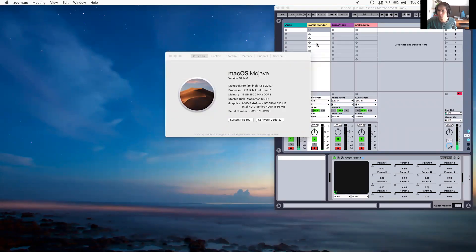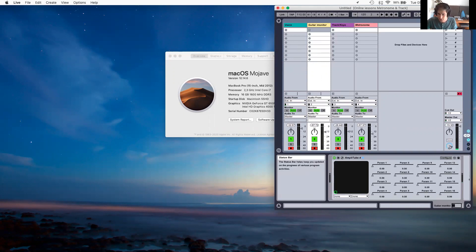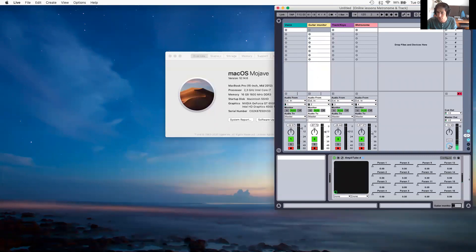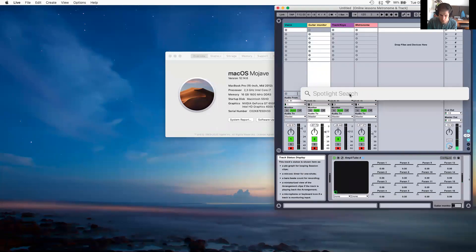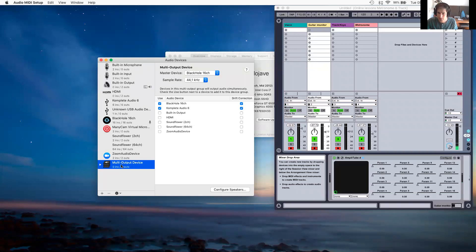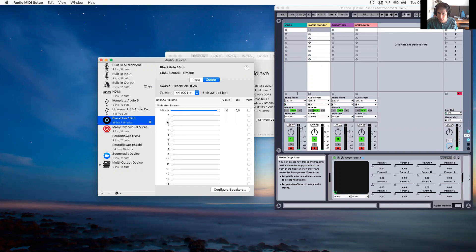What I did is I went to my DAW, Ableton Live 9, and once I had installed Blackhole from GitHub, I went and made a multi-output device. The way that you do that is go to Audio MIDI Setup. I keep my built-in output as the output speaker, and I made Blackhole my input.